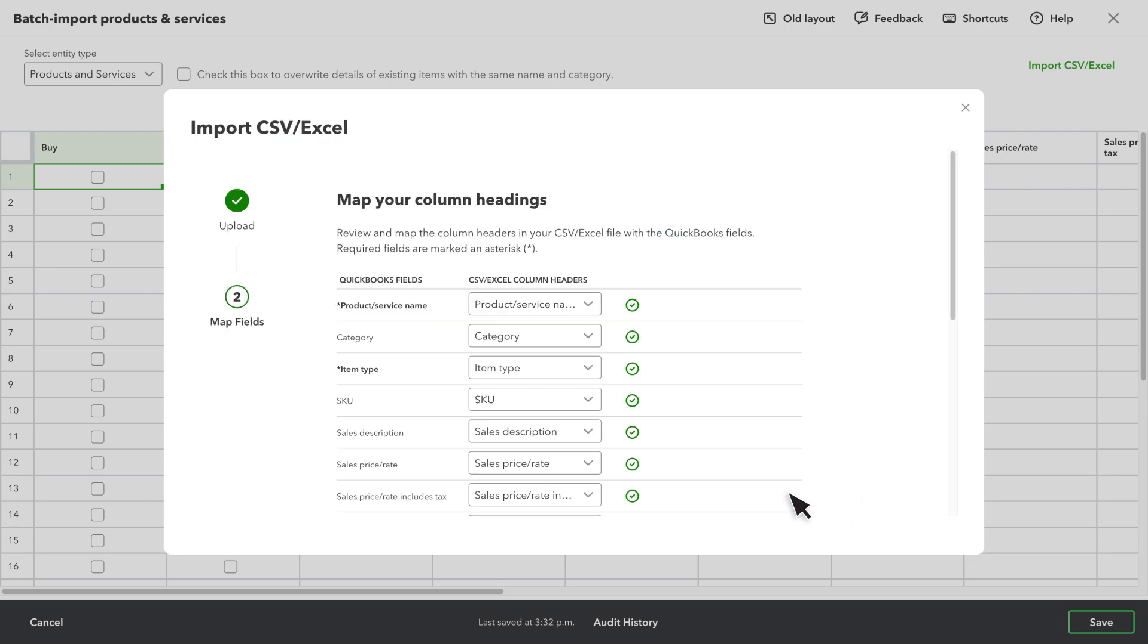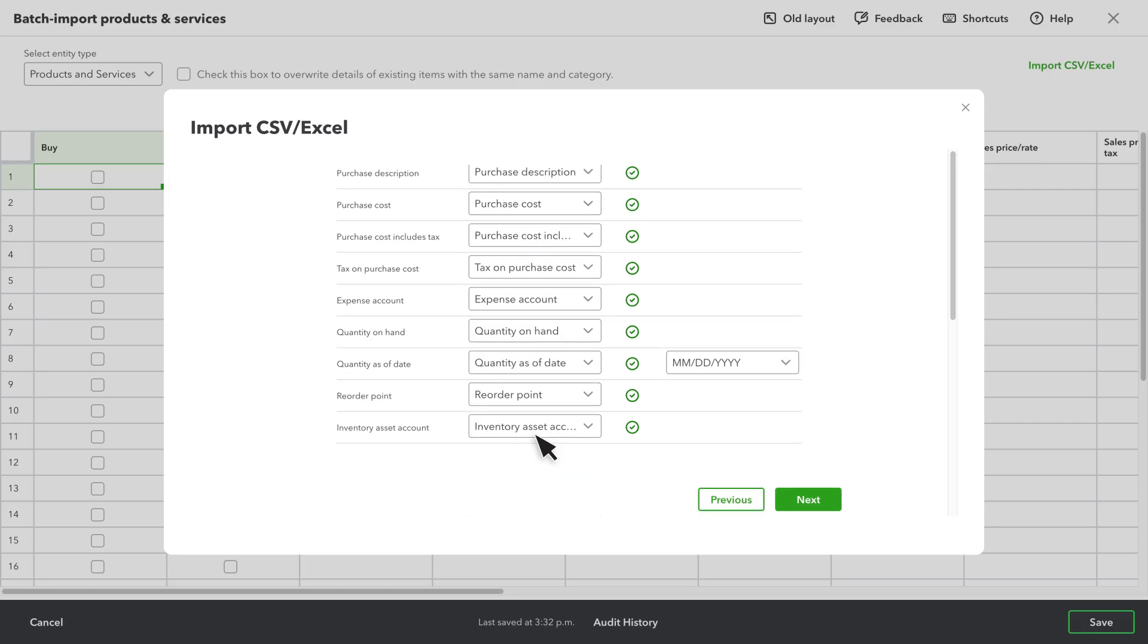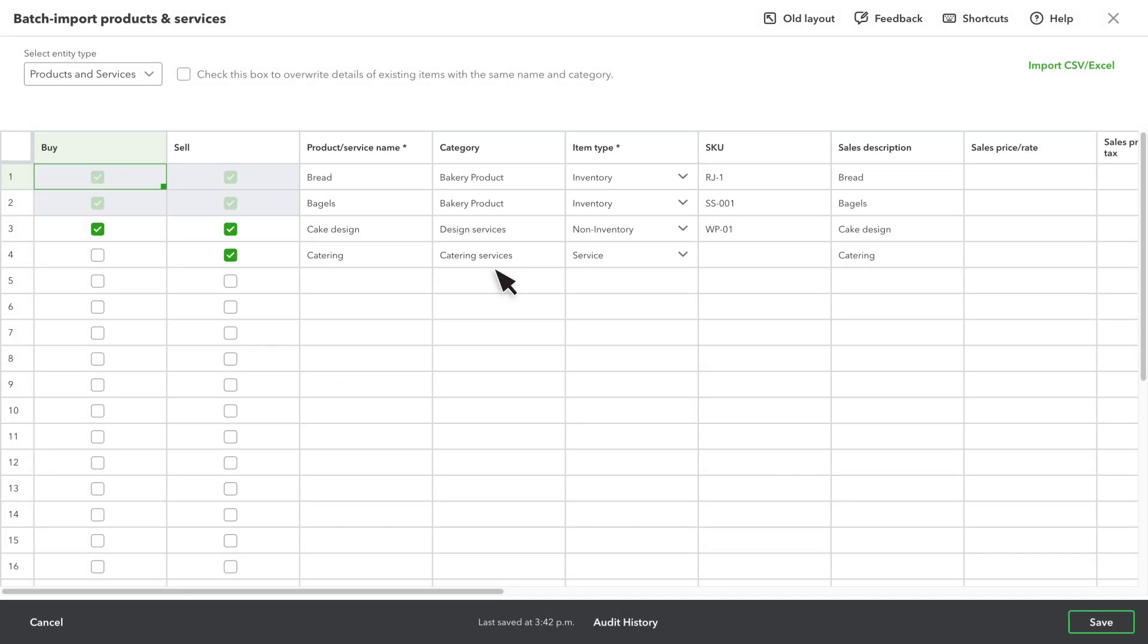Select Next. Then map the fields in your spreadsheet with the fields in QuickBooks. Select Next, and all these products and services will be added to QuickBooks.